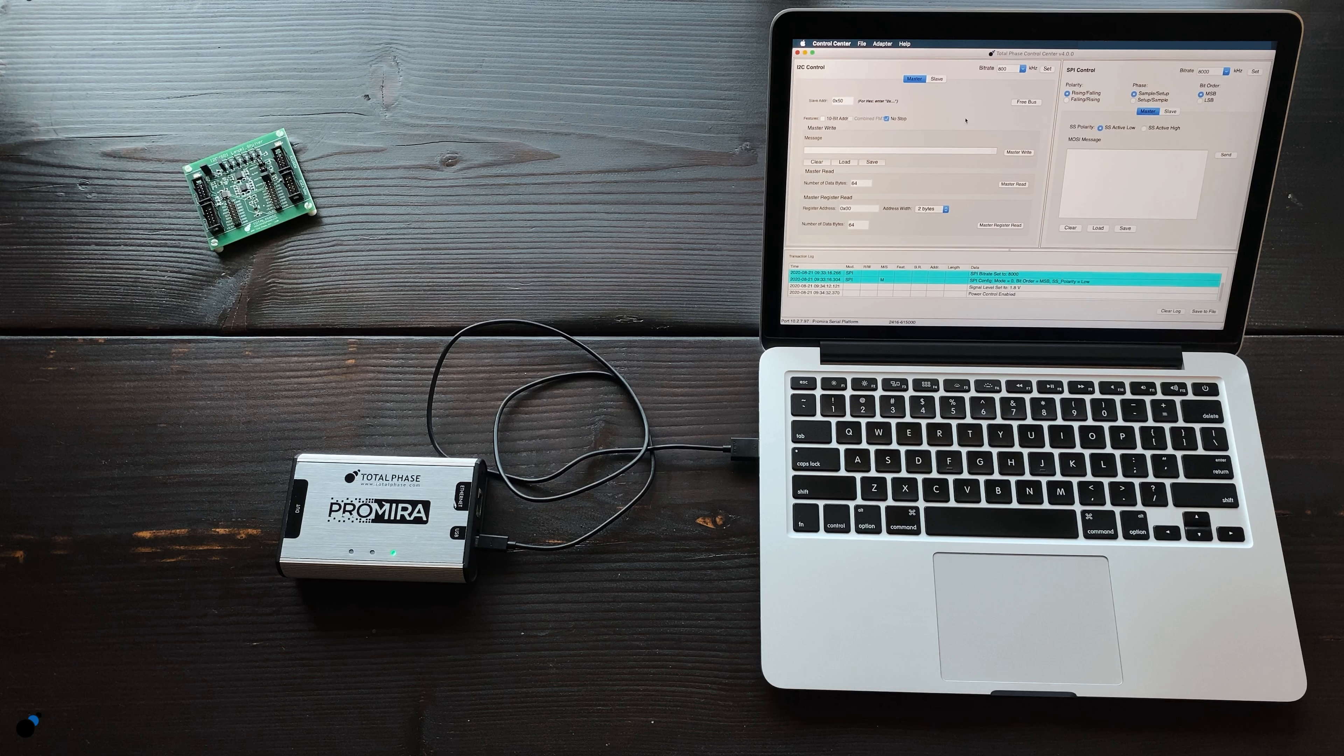As you can see, the Promira Serial Platform is a flexible tool for engineers working on projects requiring low voltages. The simplicity of a built-in level shifter makes it the ideal development tool.